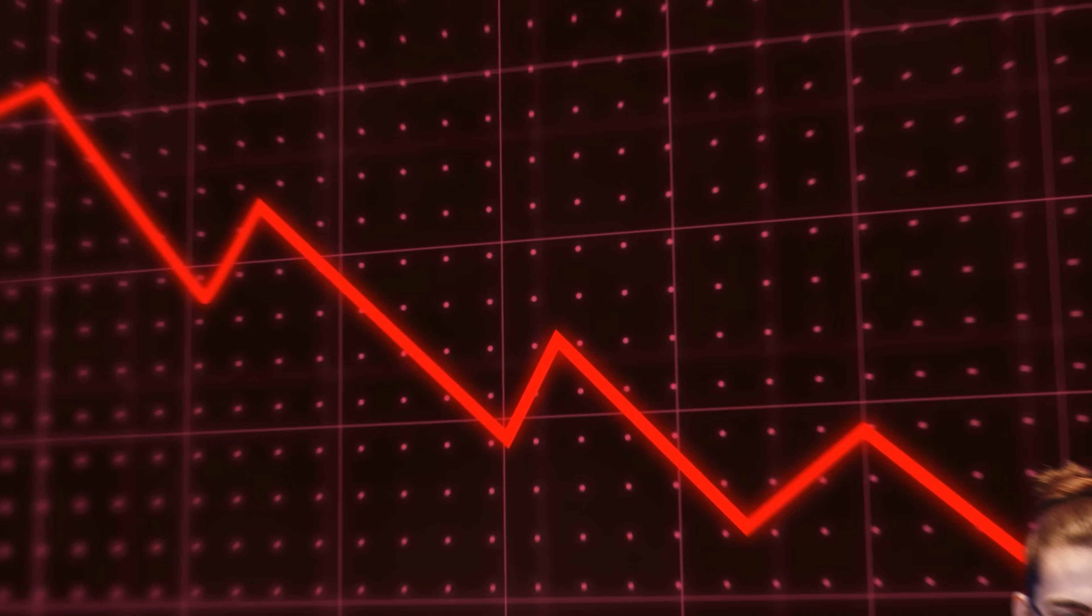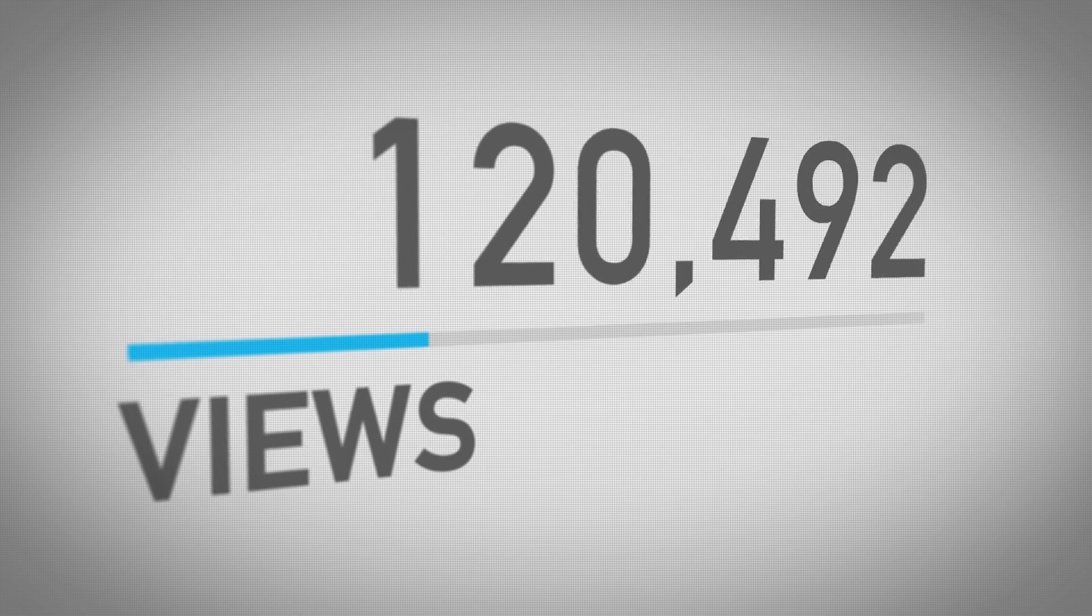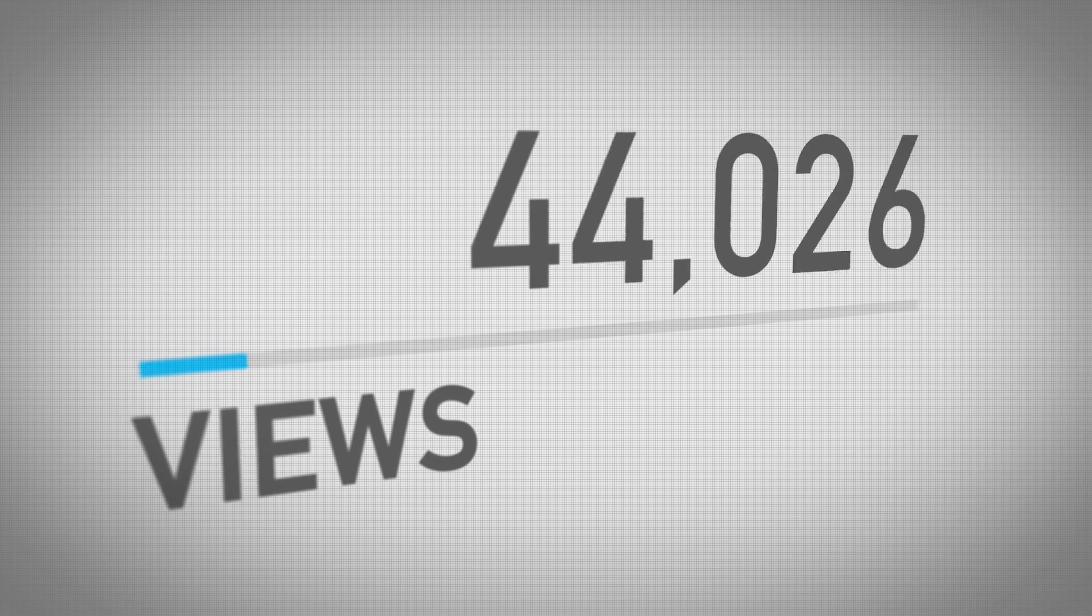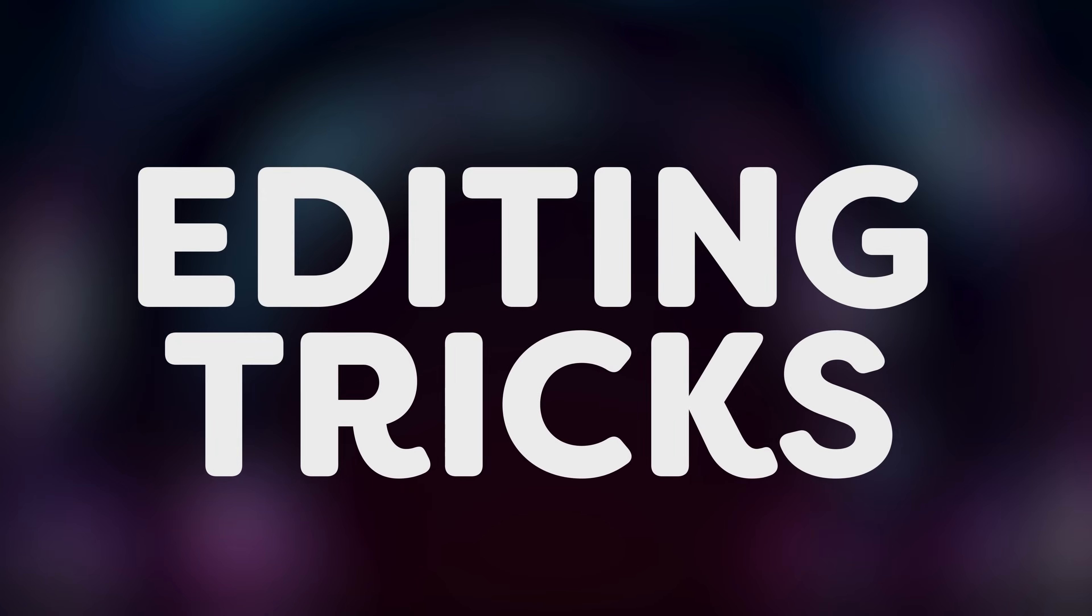So, you're running out of ideas to make your videos look interesting, which makes your retention curve look like this. This will tell the algorithm that people aren't interested so your views will decline. But there's no need to panic yet because today you'll learn 10 editing tricks that can help you get a lot more views.